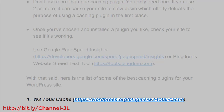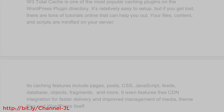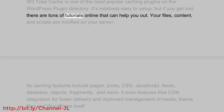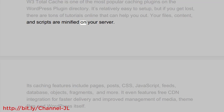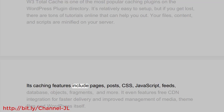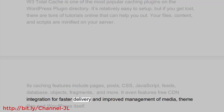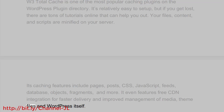Number one: W3 Total Cache (wordpress.org/plugins/w3-total-cache). W3 Total Cache is one of the most popular caching plugins on the WordPress plugin directory. It's relatively easy to set up, and there are tons of tutorials online if you need help. Your files, content, and scripts are minified on your server. Its caching features include pages, posts, CSS, JavaScript, feeds, database objects, fragments, and more. It even features free CDN integration for faster delivery and improved management of media, theme files, and WordPress itself.